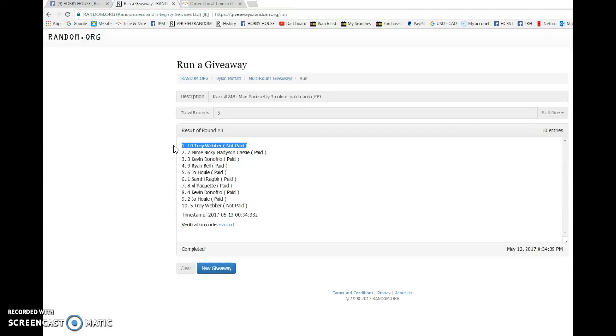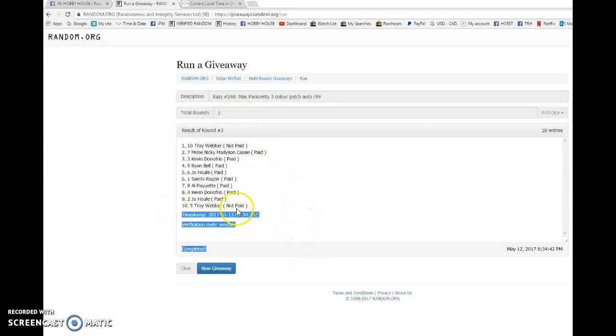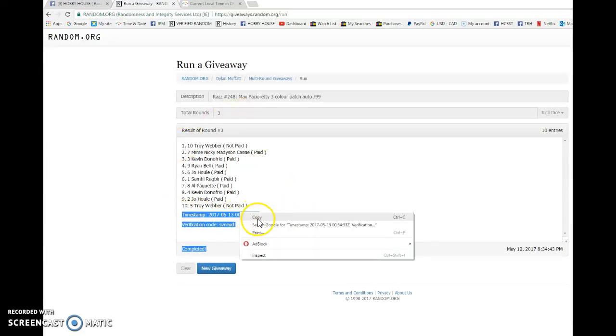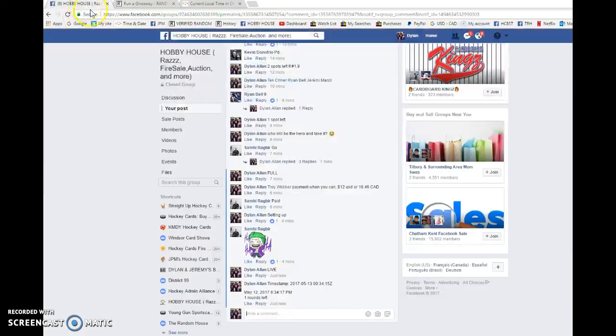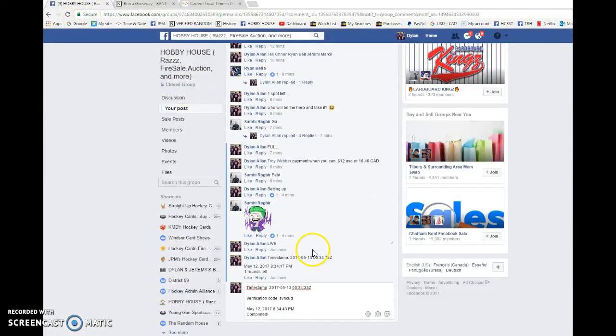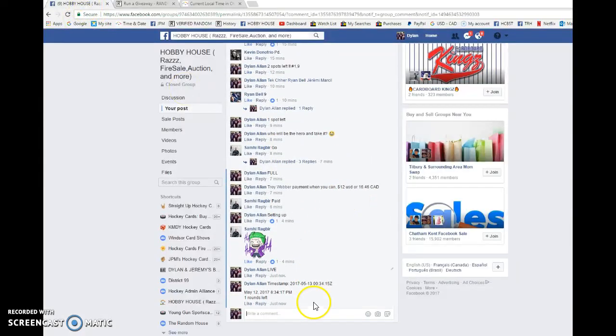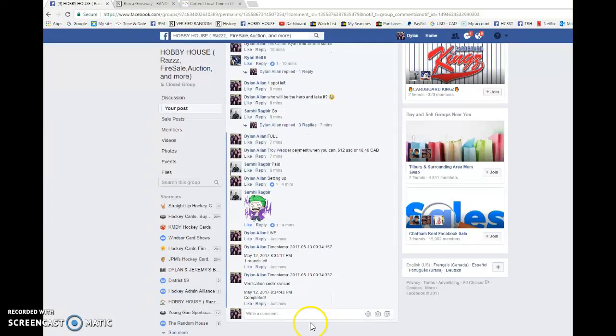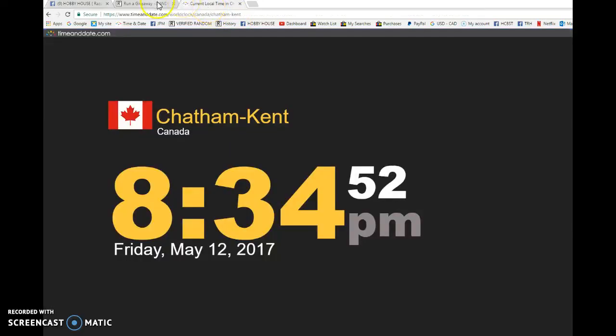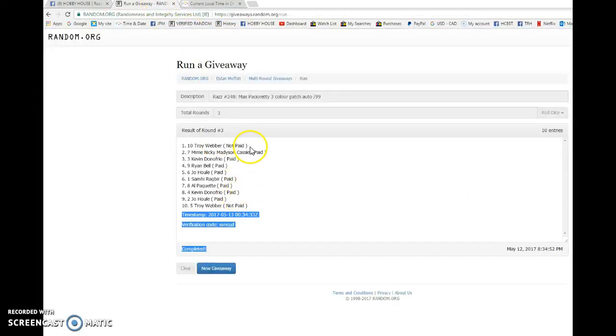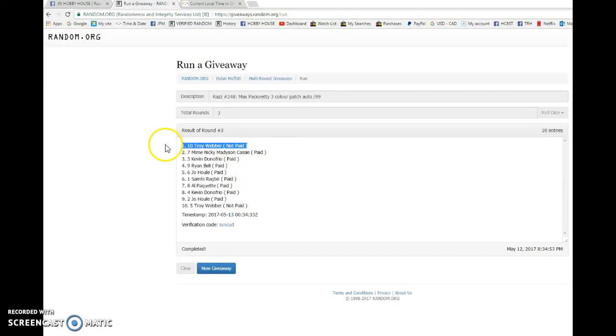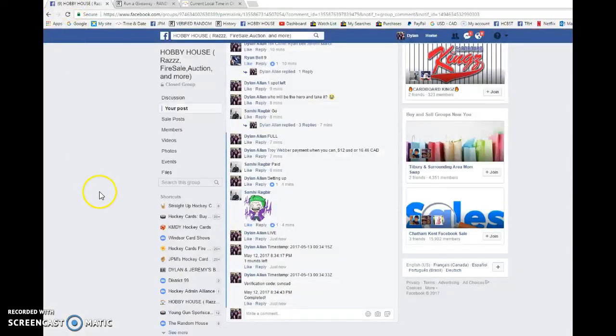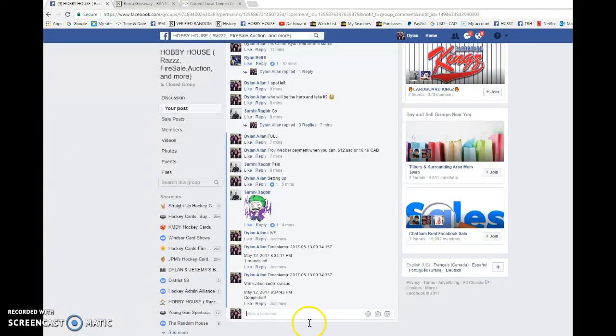Double zero 34 33 is the third and final random. We're gonna copy and paste that into the thread and verify that it is 834. We got 834. Once again Troy Weber with spot 10 is our winner. Congrats once again Troy, please PM your address.